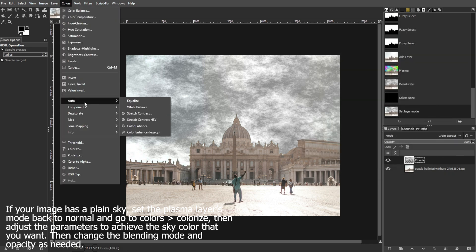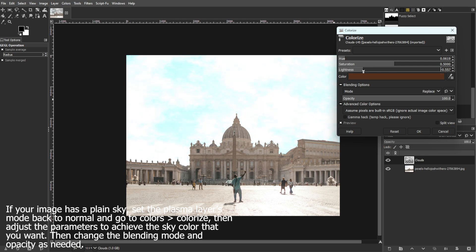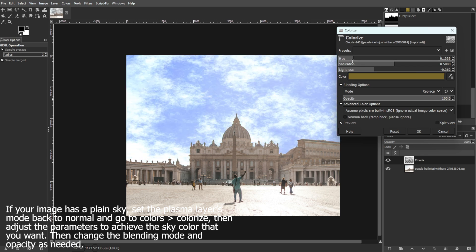If the clouds appear too intense, adjust the opacity of the clouds layer in the layers panel to control their visibility.